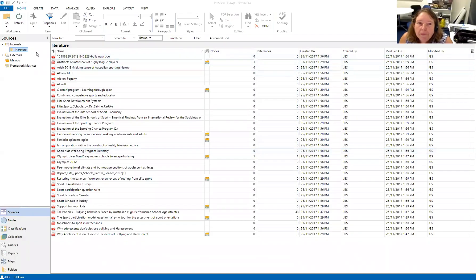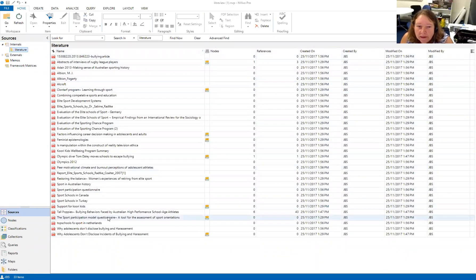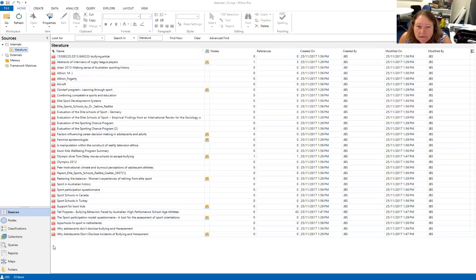We're going to look at the NVivo literature review and do some mind mapping. I'll share my screen — I have the literature review open, and in the internal folder we have a bunch of literature in the literature folder. Today we're going to use the NVivo mind map tool to start making some nodes about things that we're seeing in the literature.